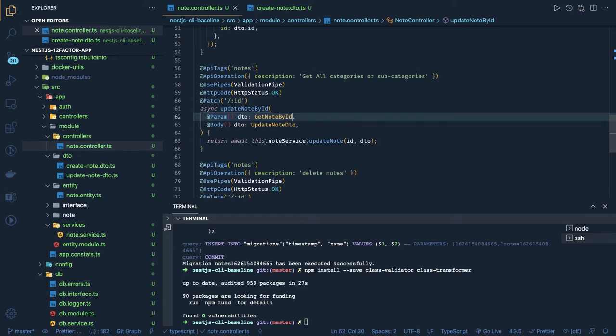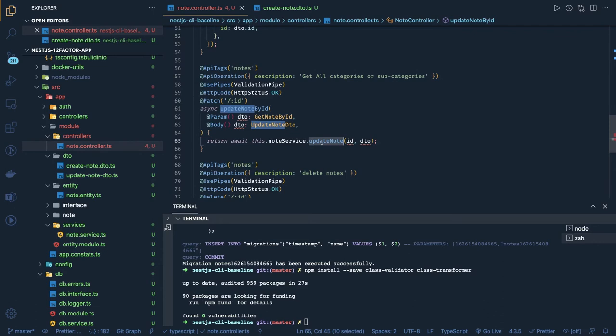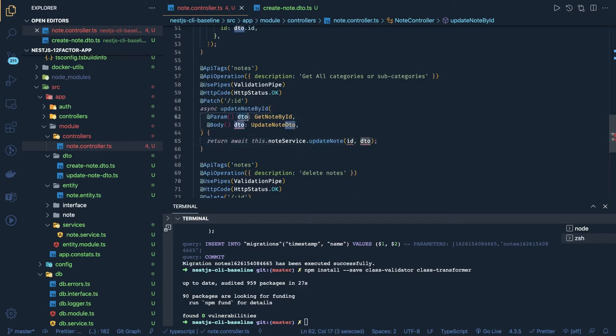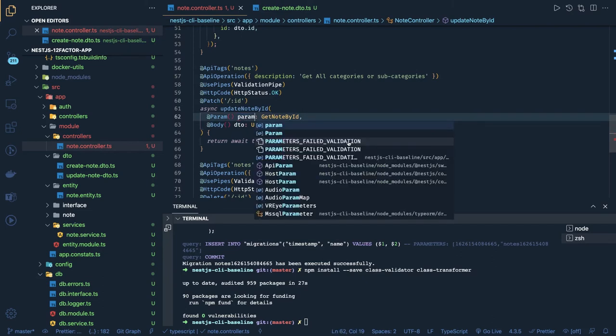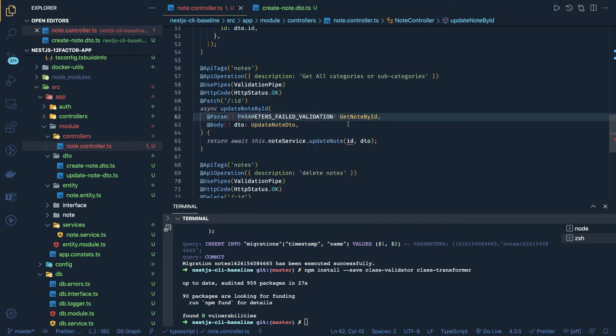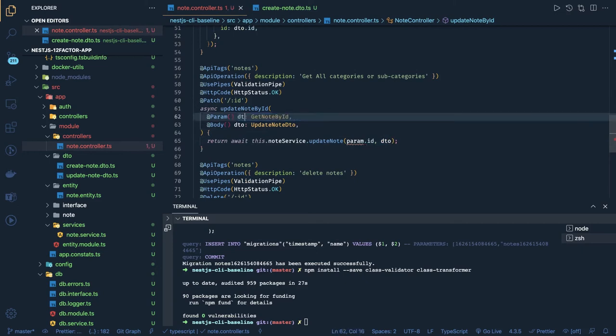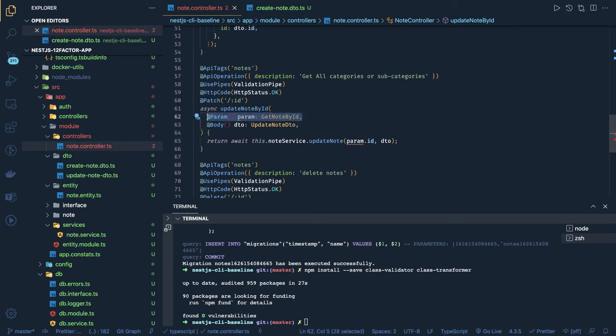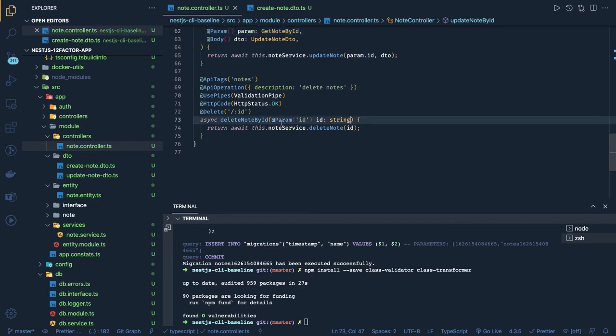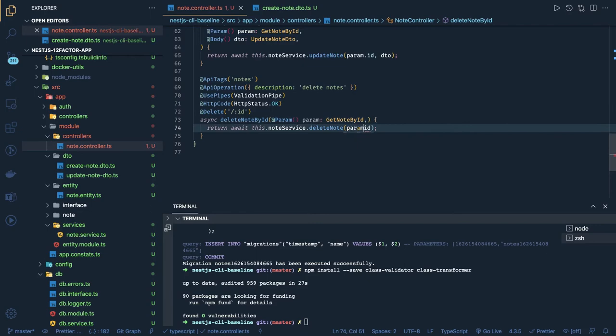In query parameter we are passing update note. Query parameter ID and inside body also we have the ID. So this DTO, let's rename it to the param. So it will become param dot ID. Similarly in the delete, when you are sending anything for the delete, first we have to validate that that ID of type UUID or not.